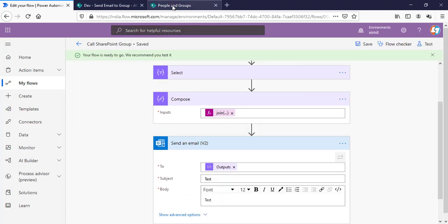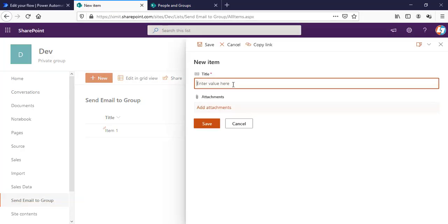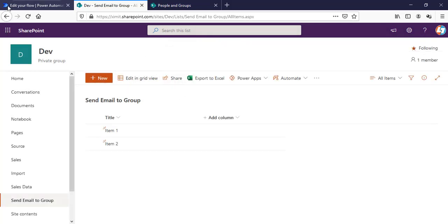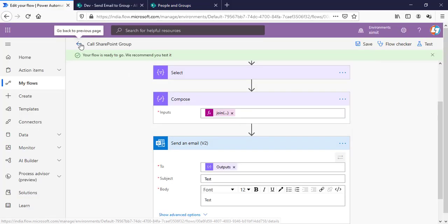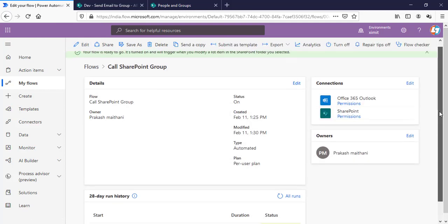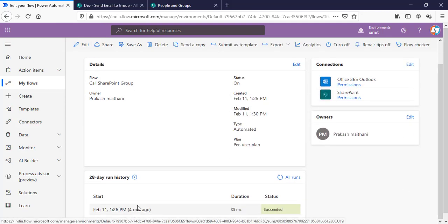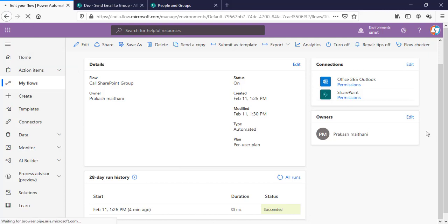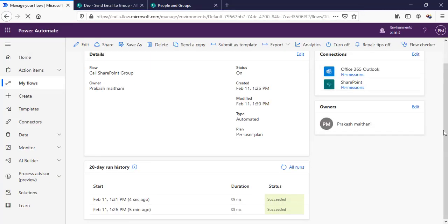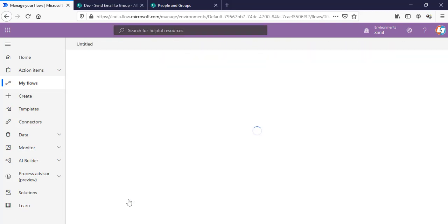Now go back to our list I'll try to add new item. Item 2. Save this one. Go to my flow. As of now there is only one instance we'll wait this flow to run.